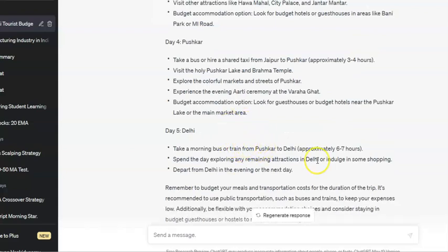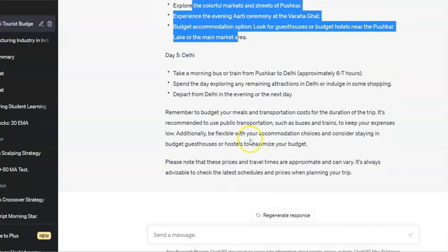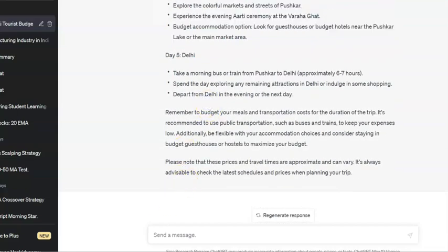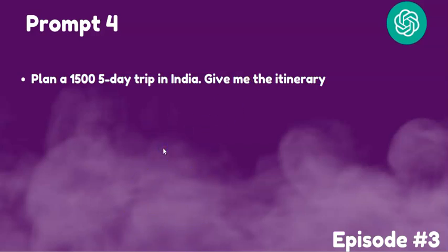ChatGPT seems to know everything — it's even calculating distances and travel times. There is so much information built into it, giving us very good results. Similarly, if you want to plan a trip to Chennai with ten thousand rupees for one day, you can ask for the places to visit in Chennai.